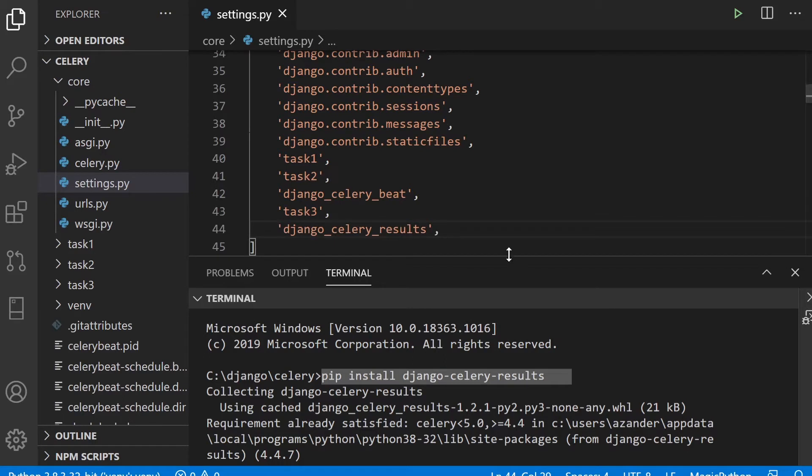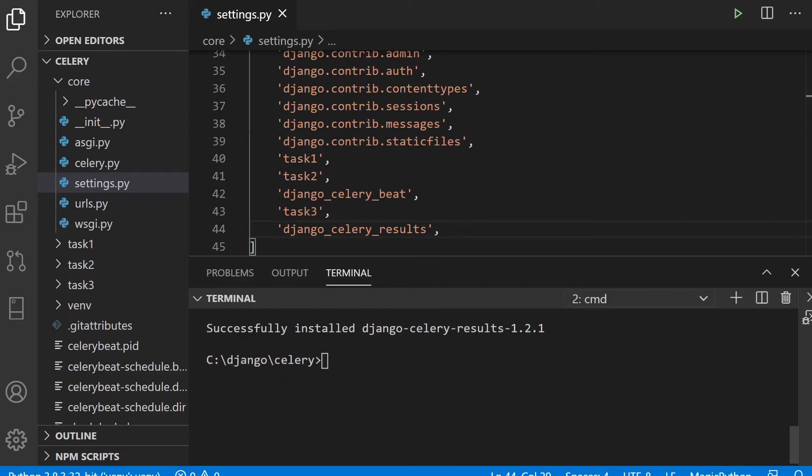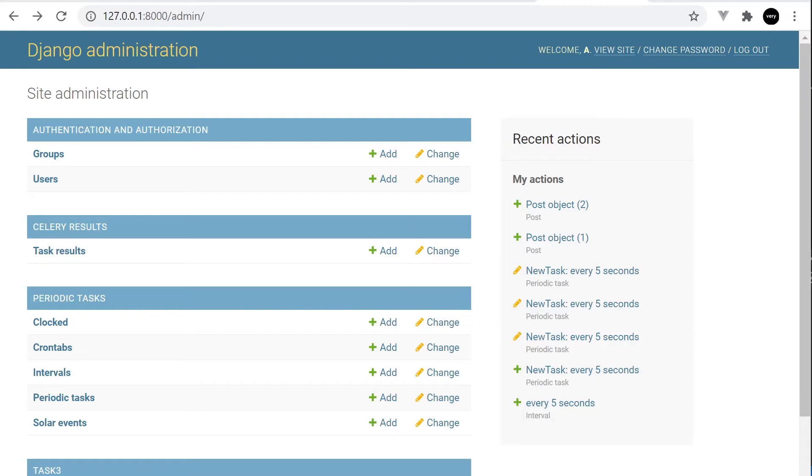Next up, we're just going to create the Celery database tables. This package comes with a set of tables that we just need to migrate. We can migrate that individually. If you do get that Windows path is not iterable problem on one of the repositories you download from the GitHub Very Academy account, just try and reinstall the application again. I found that was the only way to get that problem solved.